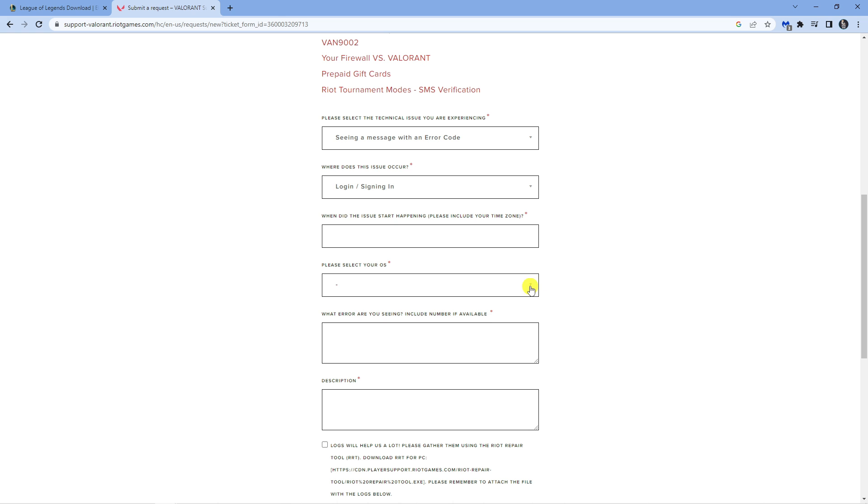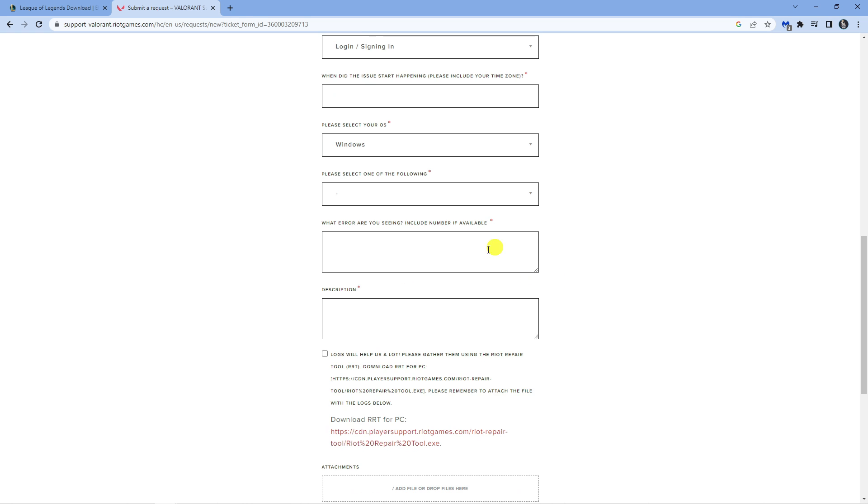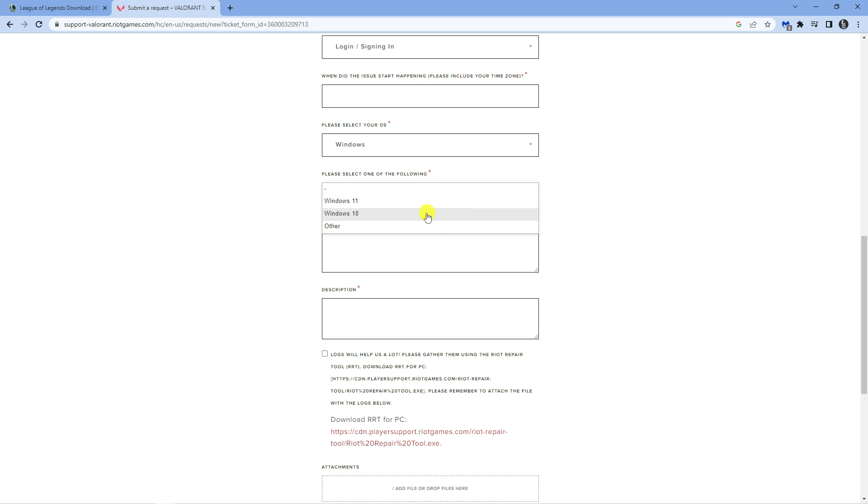The next box is going to ask what operating system you're using, whether that's Windows or Mac. Then in the next drop down box, choose the option available. Where it says what error are you seeing, put again VAN 152.